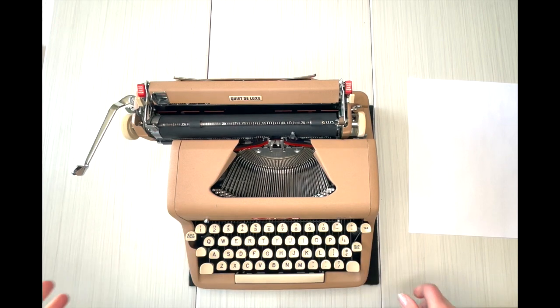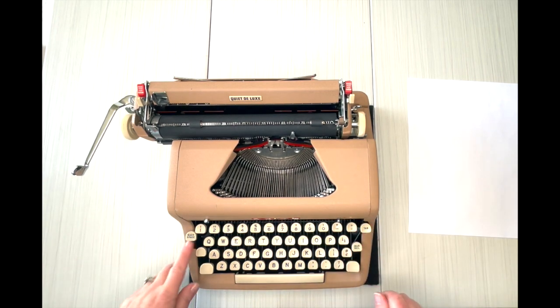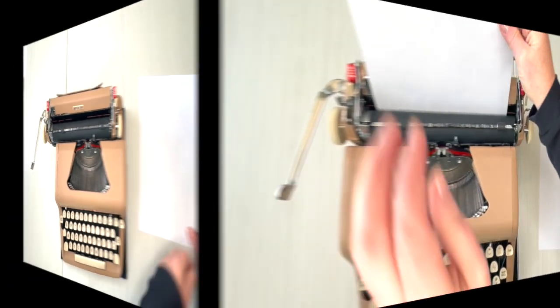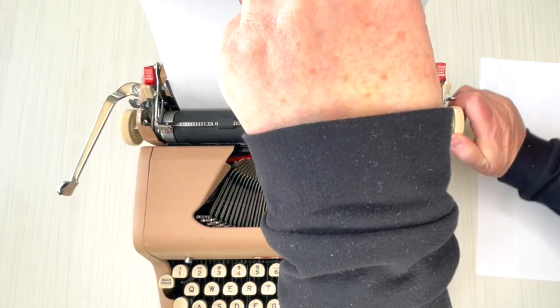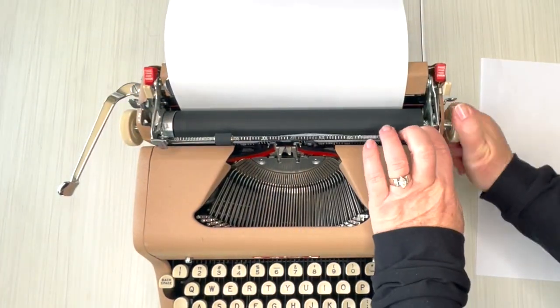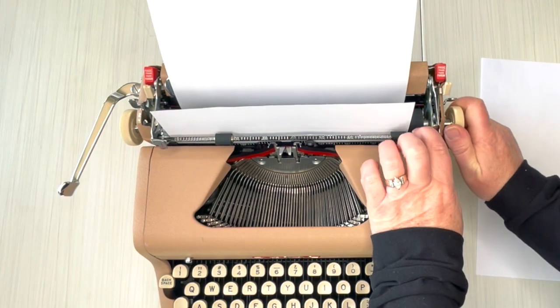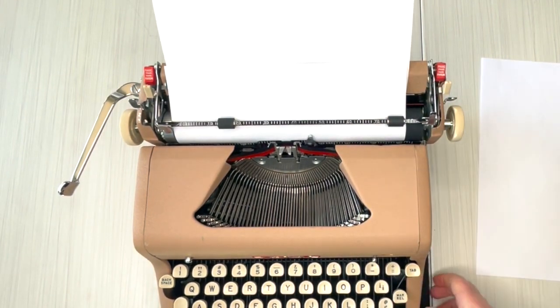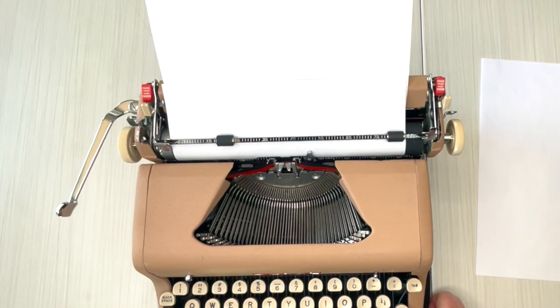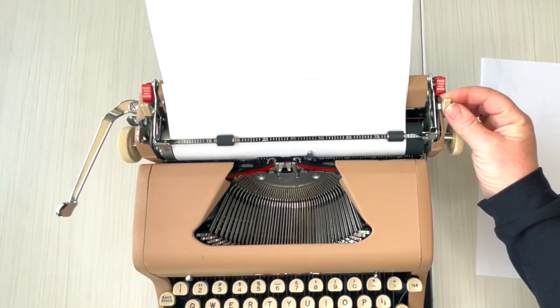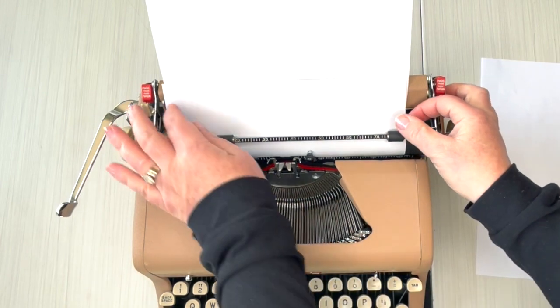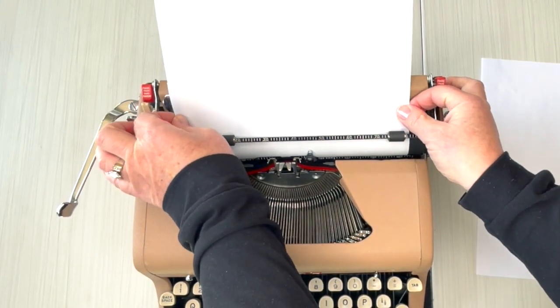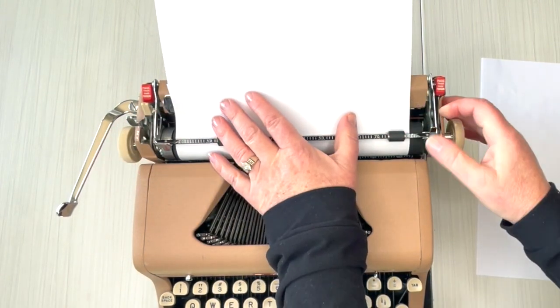Let's go ahead and load a piece of paper and see how this types. You just set that there, pull it through, turn it through with the roller handle. Make sure it's even. This is slightly uneven, so what I do is over here on the right side, pull that forward—that releases the tension on the paper so you can straighten it out. Make sure you re-engage.